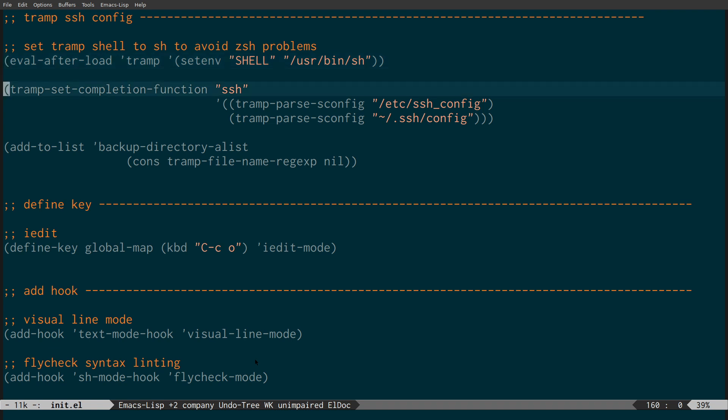The next section is Tramp completion. It parses your SSH config file for all your servers so you can easily connect to them from within Emacs. There's also a section that sets it so Tramp doesn't back up files from remote machines into your current local directory.